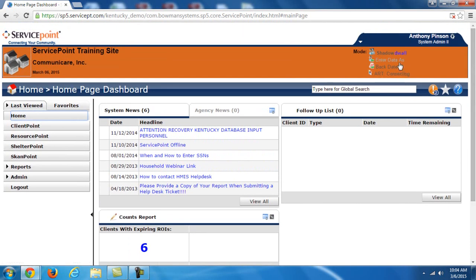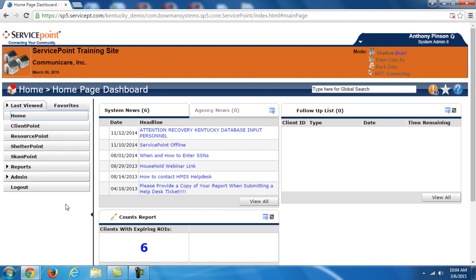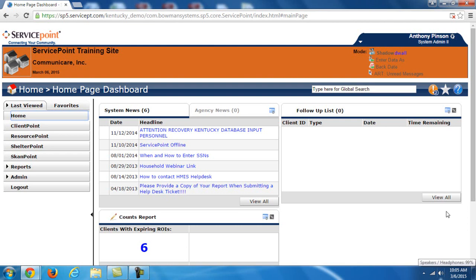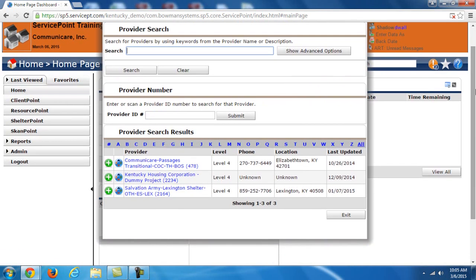Now you'll see another option has come up now that I've shadowed a user and that is enter data as. Now enter data as and backdate are two of the most important features to pay attention to in service point. If I log into the system and just start entering information in, it's going to associate all of those answers, those responses to my agency, but not my program level. So if I have a client that's in an emergency shelter program for example, I want to make sure his information is getting associated with that program, not my agency overall. That's what enter data as allows you to do.